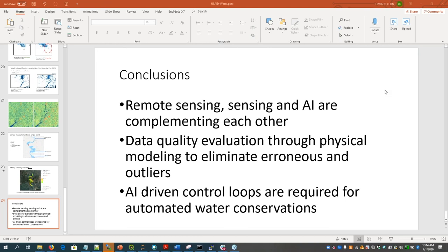Clara thanks Steve for his contribution and asks attendees if there are any other questions or comments before closing. She then invites Sibu to say a few words, as this is the last session for the IVM SWP seminar series.